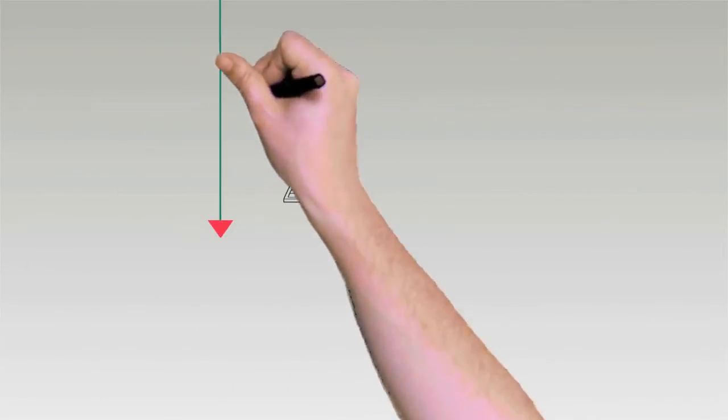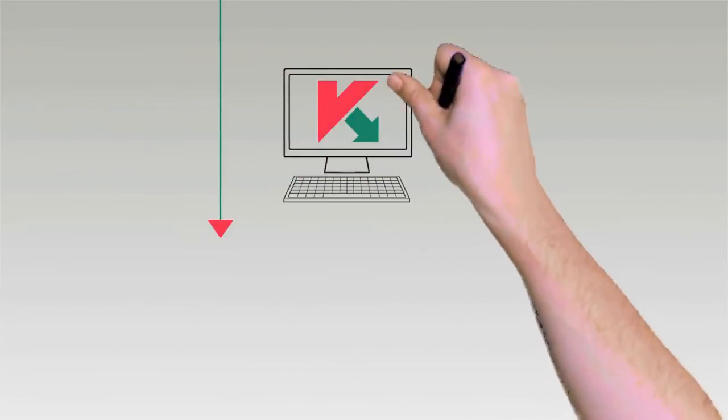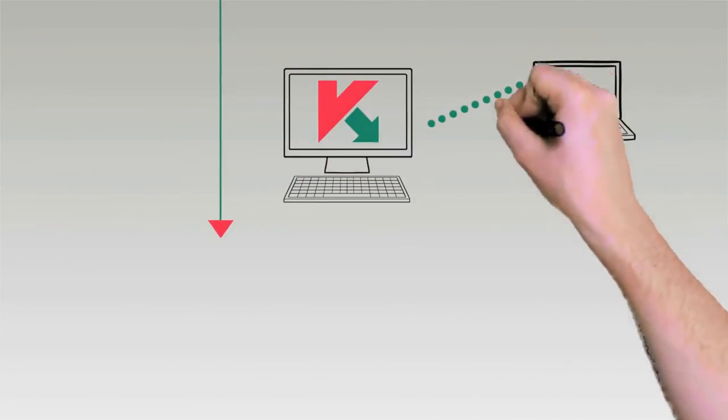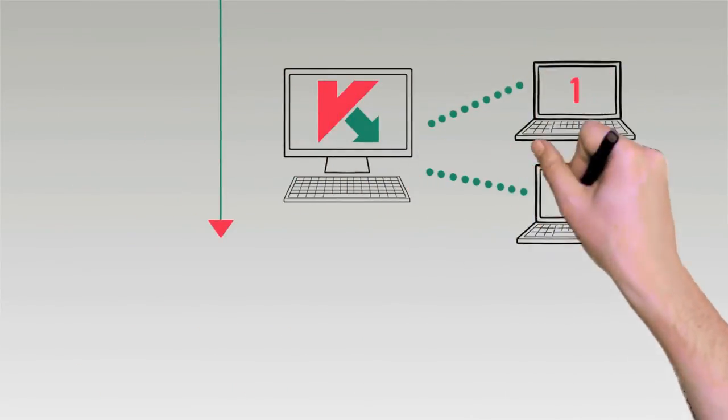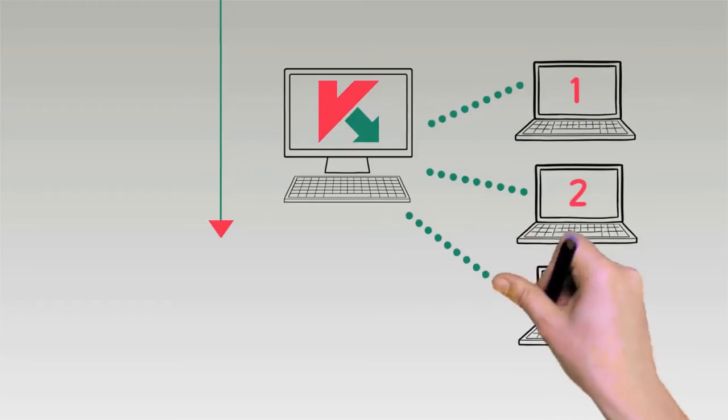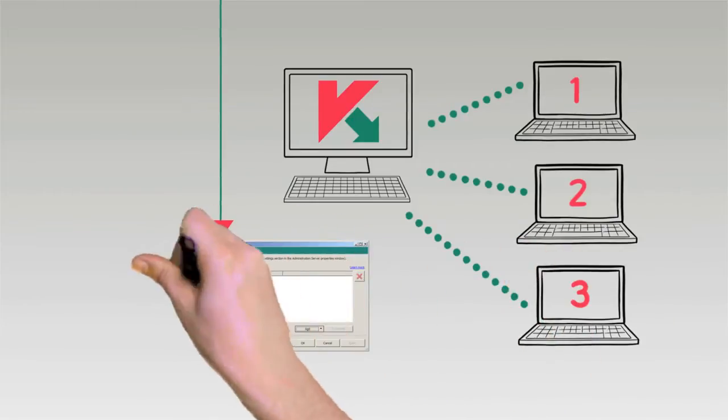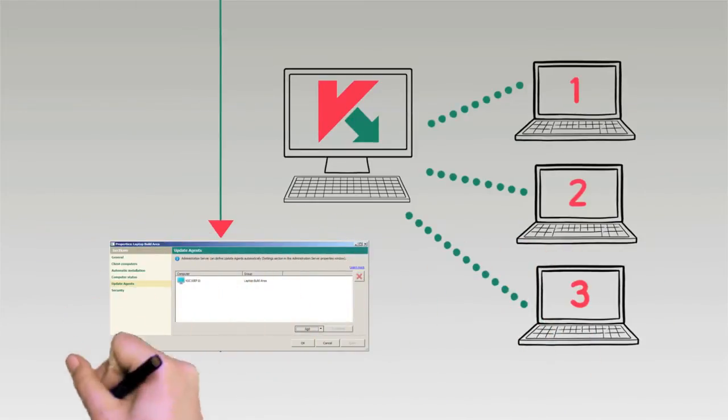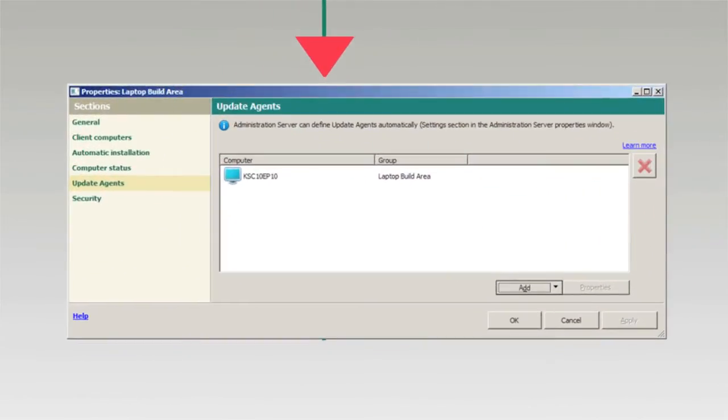For multiple locations, a remote machine can be assigned as an agent to update all of the machines in its branch, greatly reducing traffic between offices.